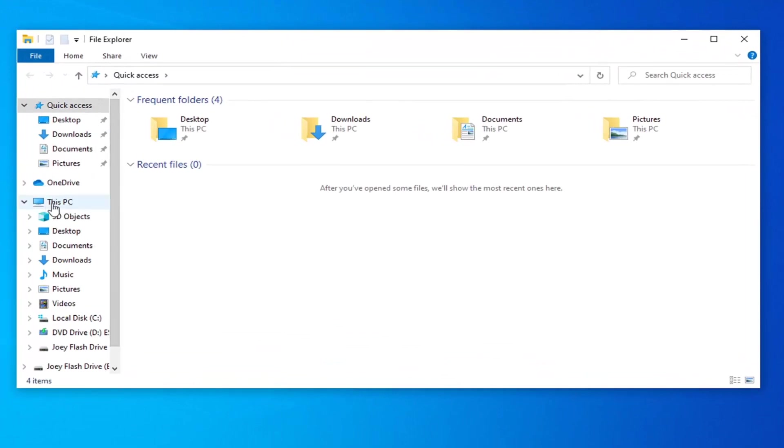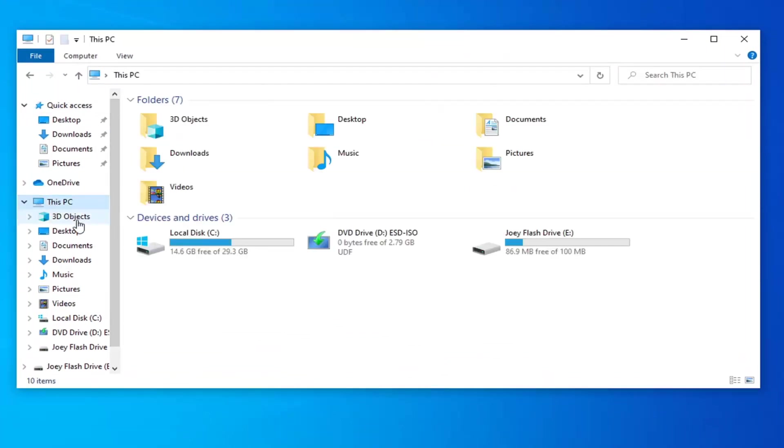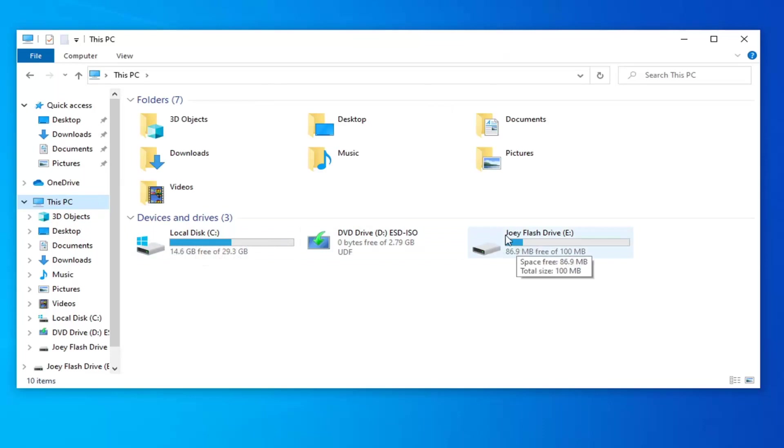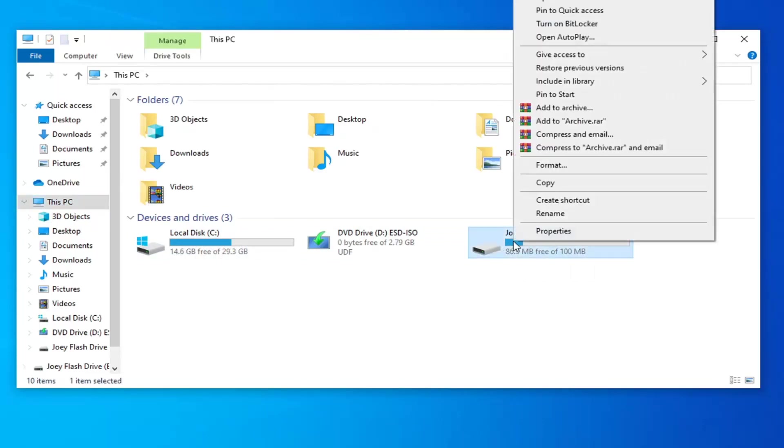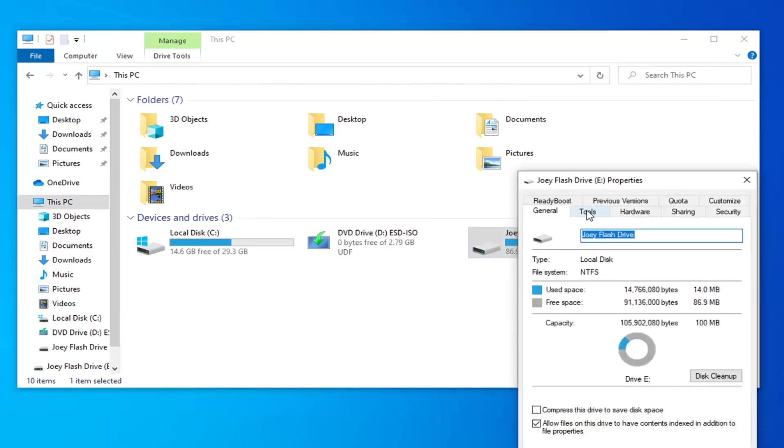Select this PC on the left side. And now locate whatever drive you're having the problem with. So let's just say it's our flash drive we're trying to copy files onto. You want to right click on it and then select Properties.